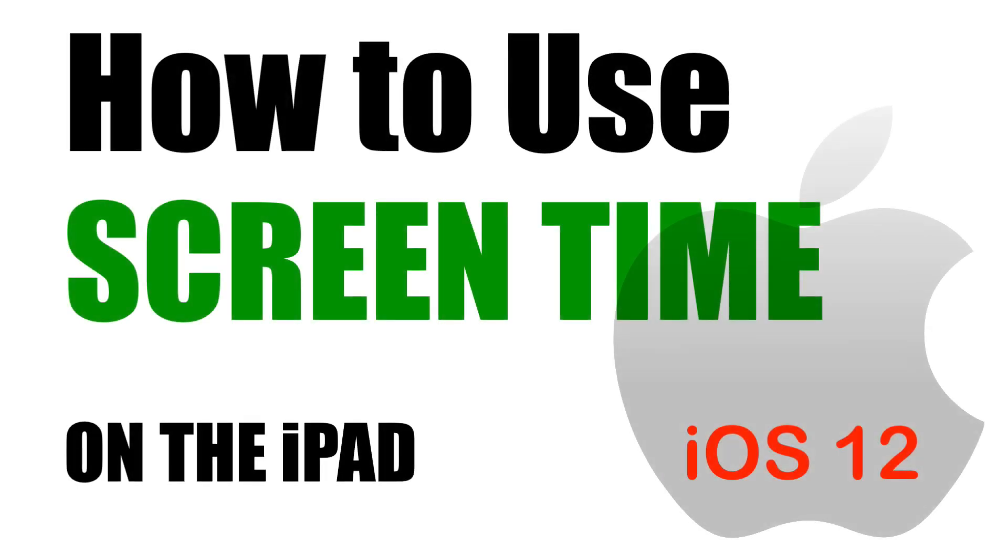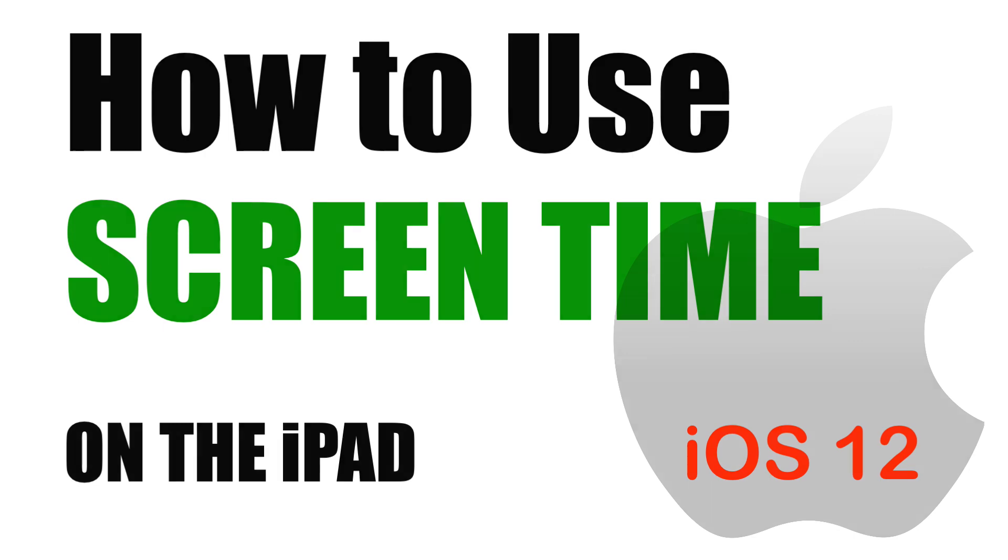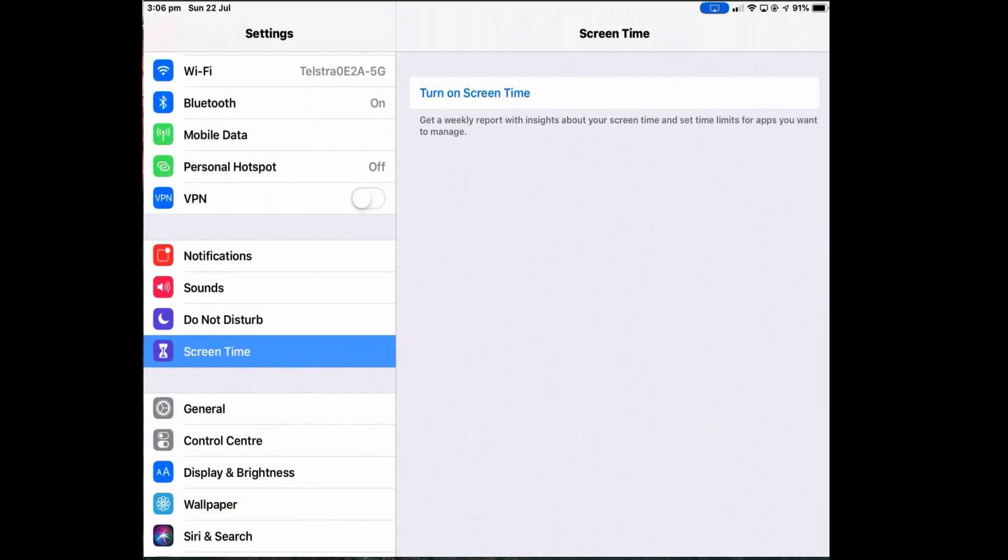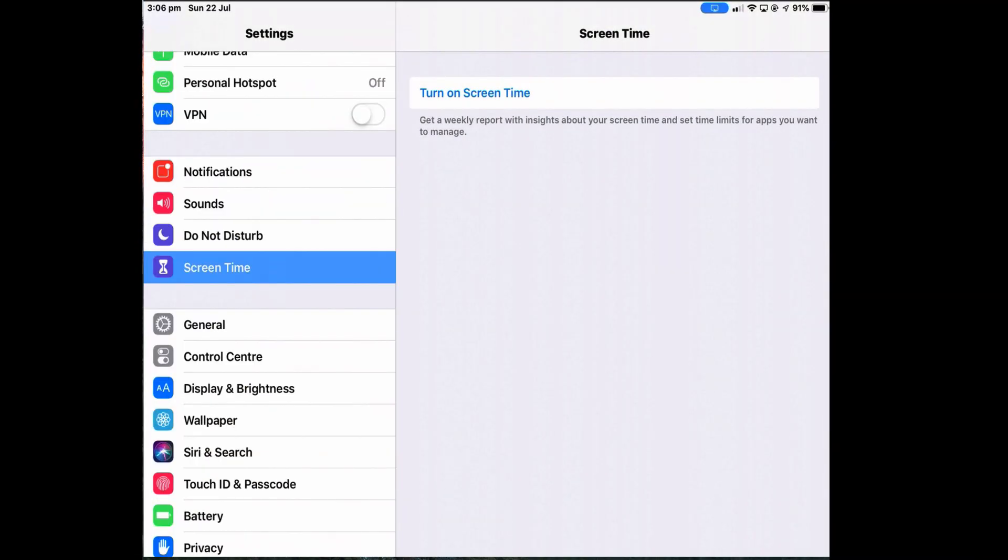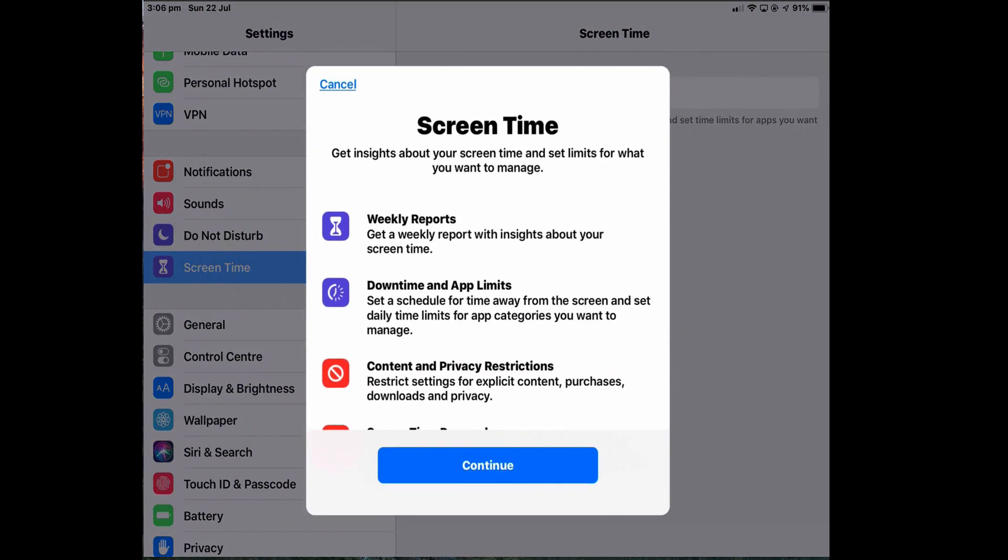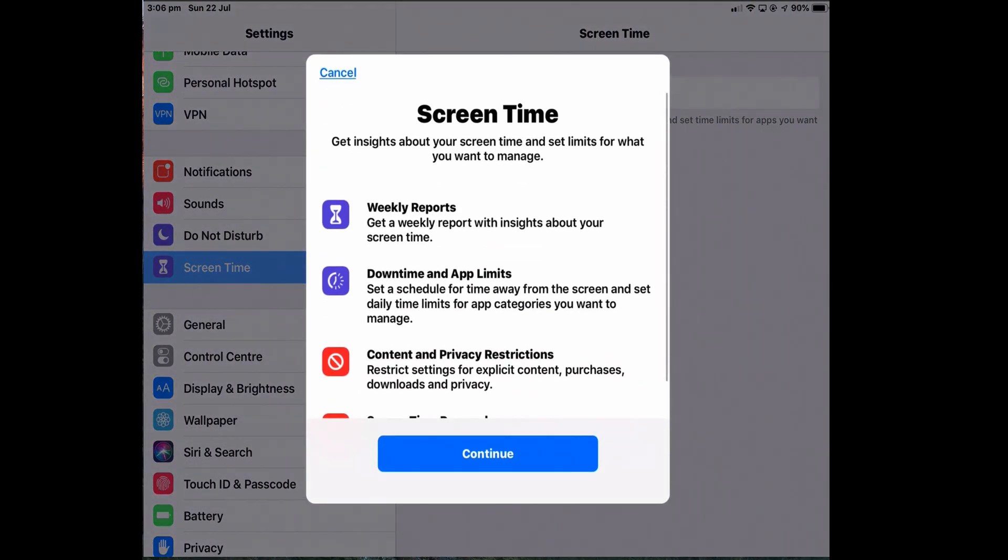Here I'm going to show you the new Screen Time feature in iOS 12 on an iPad. You'll find this in Settings and Screen Time. You need to turn it on.